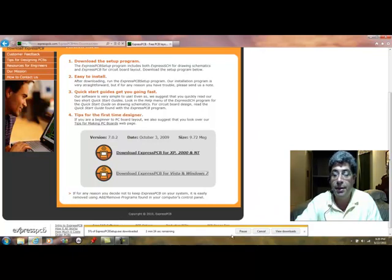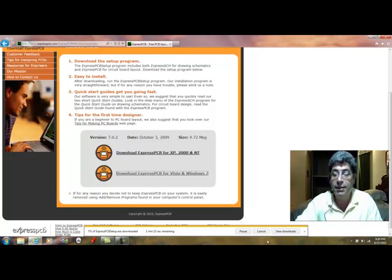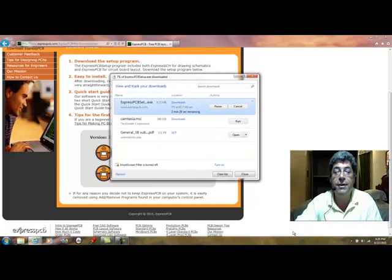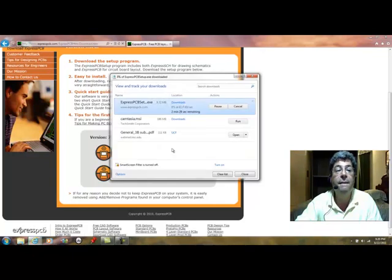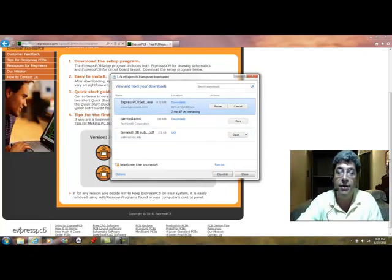So as you can see down here, it's downloading and saving it into my downloads area. So right there it's downloading. So let's wait until it downloads and we will resume.